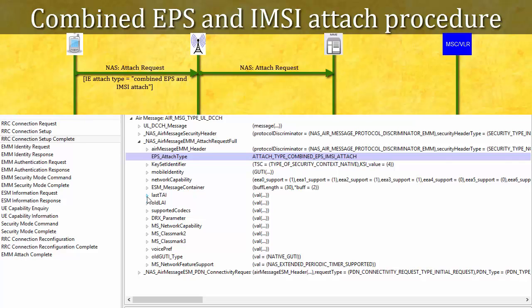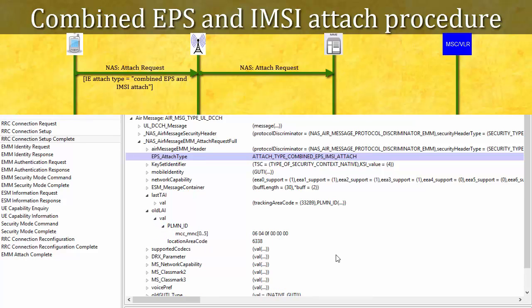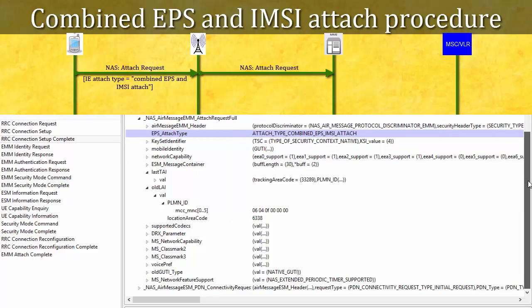UE will send attach type as combined EPS/IMSI attach only when it is CSFB capable. If UE is not CSFB capable but it can send and receive SMSs, then it can send one optional IE called Additional Update Type in the attach request message and set the value of this IE as SMS only. This IE is optional, and this UE is not sending it.